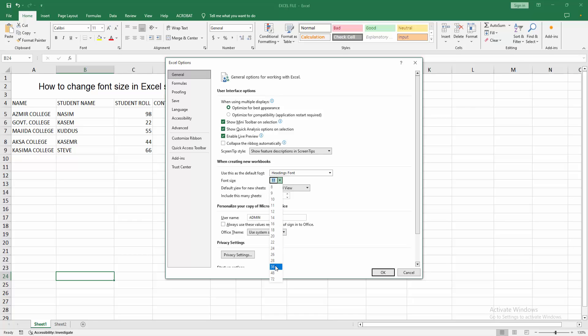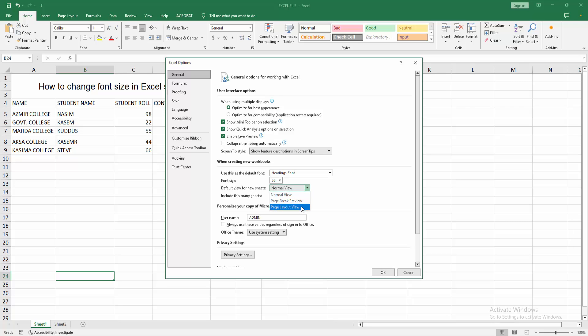Now I'm making the font size 36. And we can see here the default view new sheet. Now I'm selecting the page break view. You can select any page layout view. Now I'm selecting normal view.